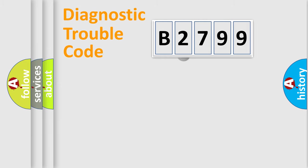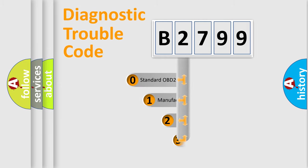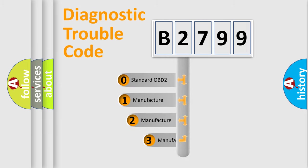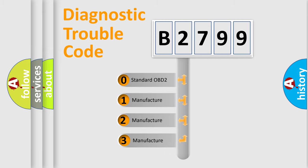Powertrain, Body, Chassis, Network. This distribution is defined in the first character code.